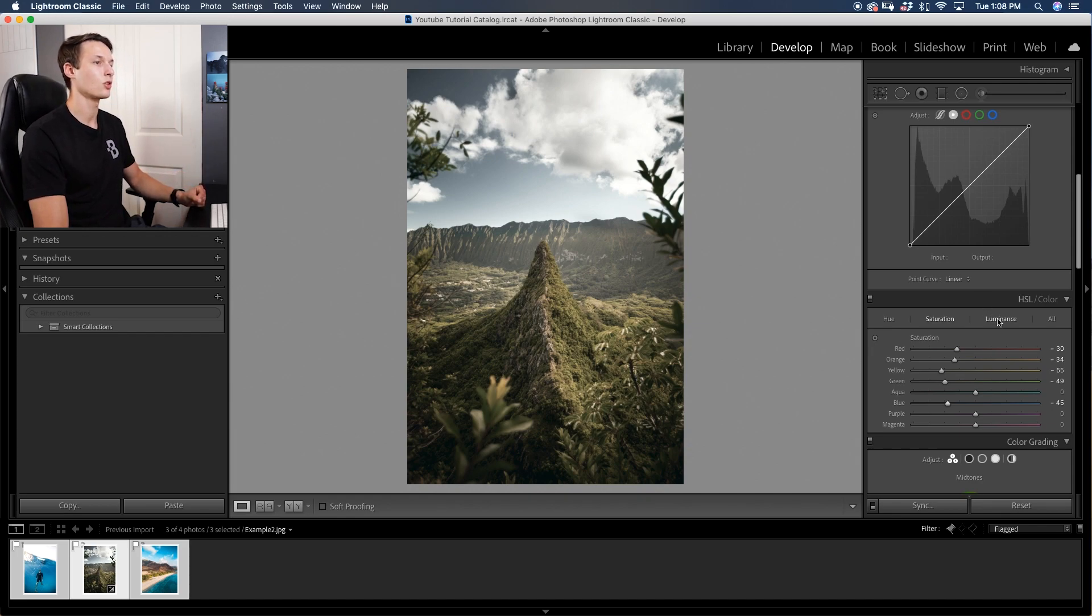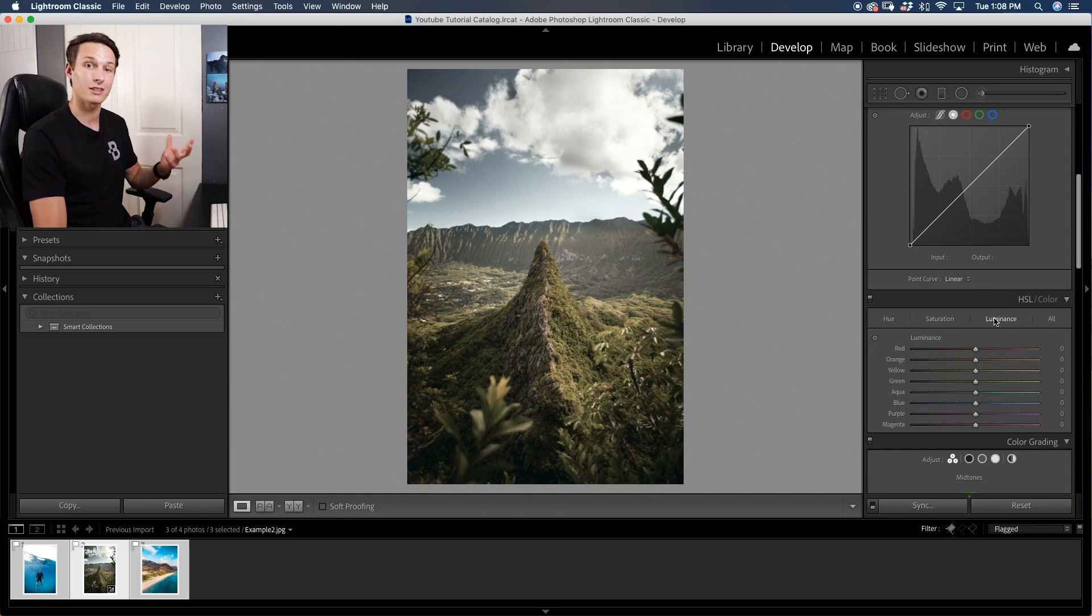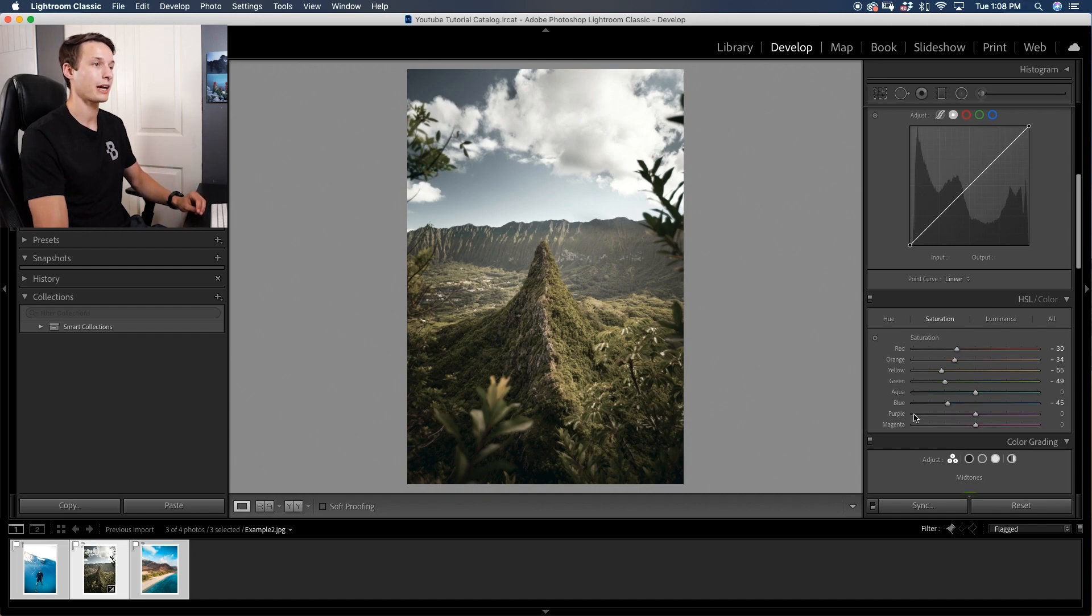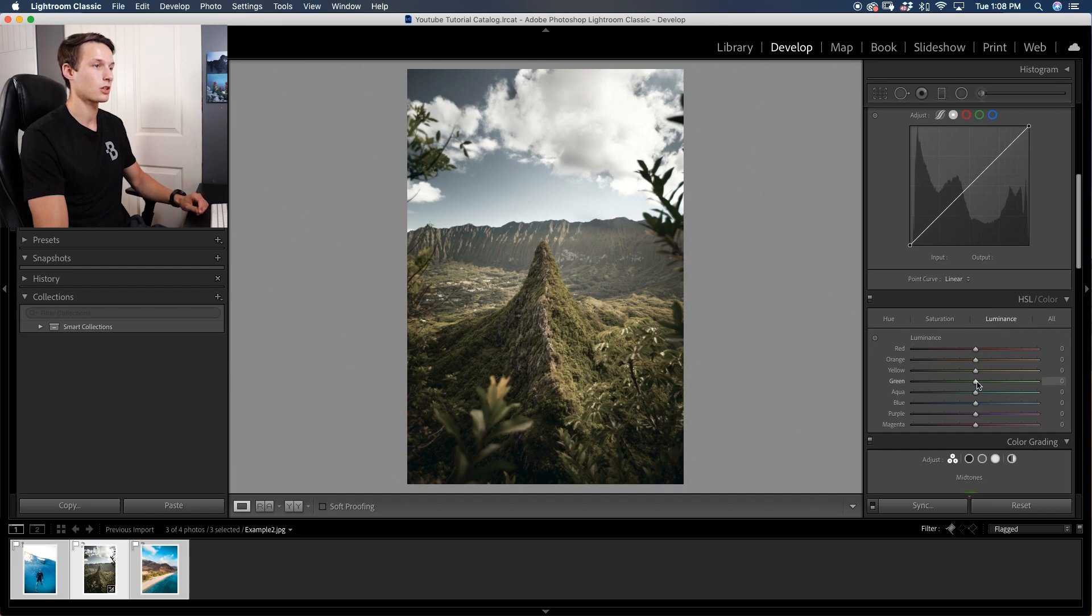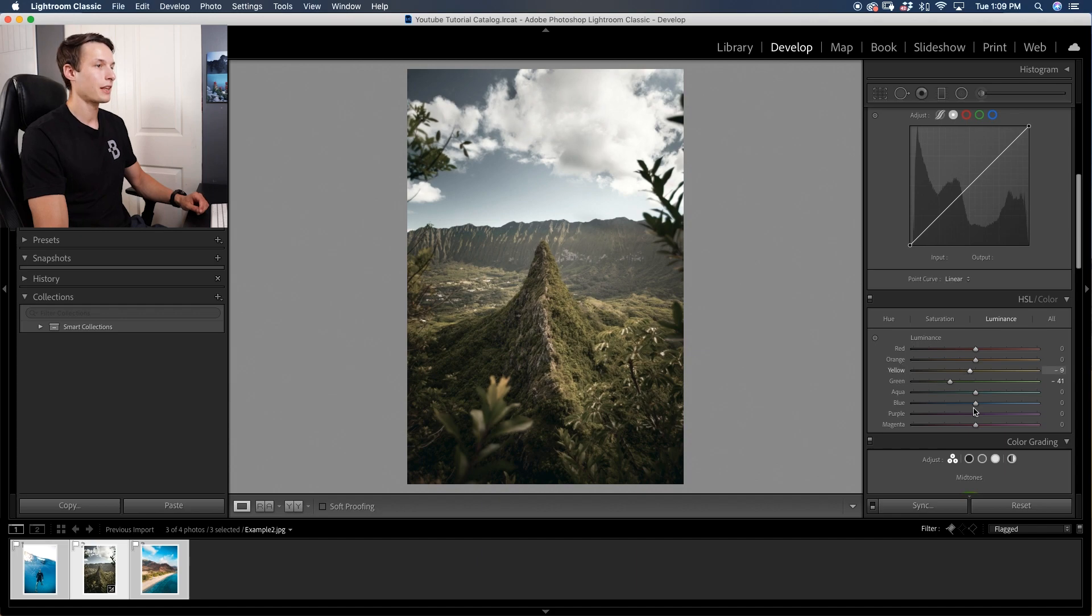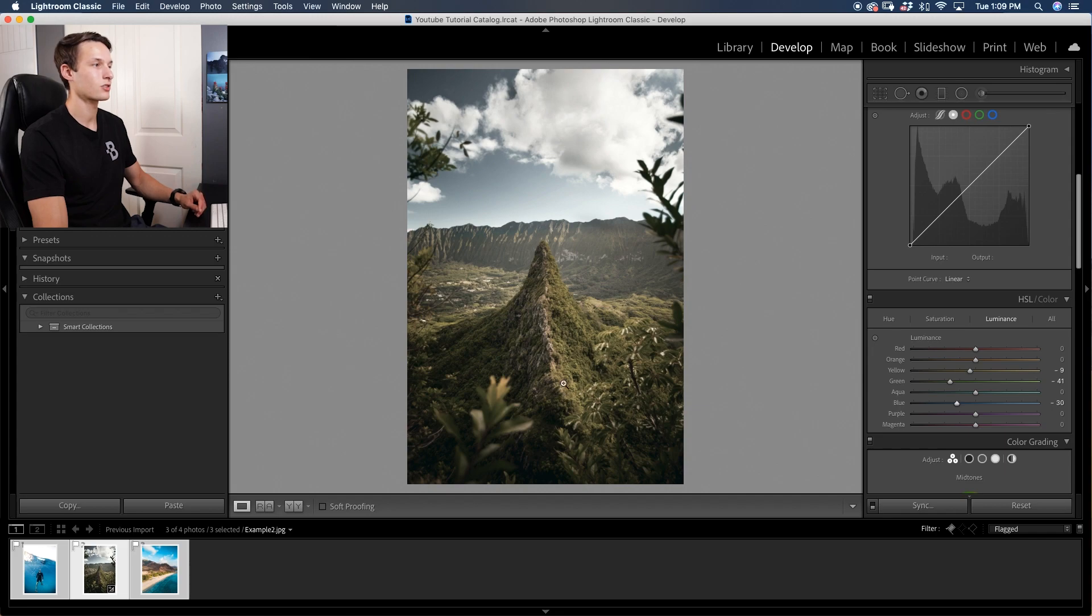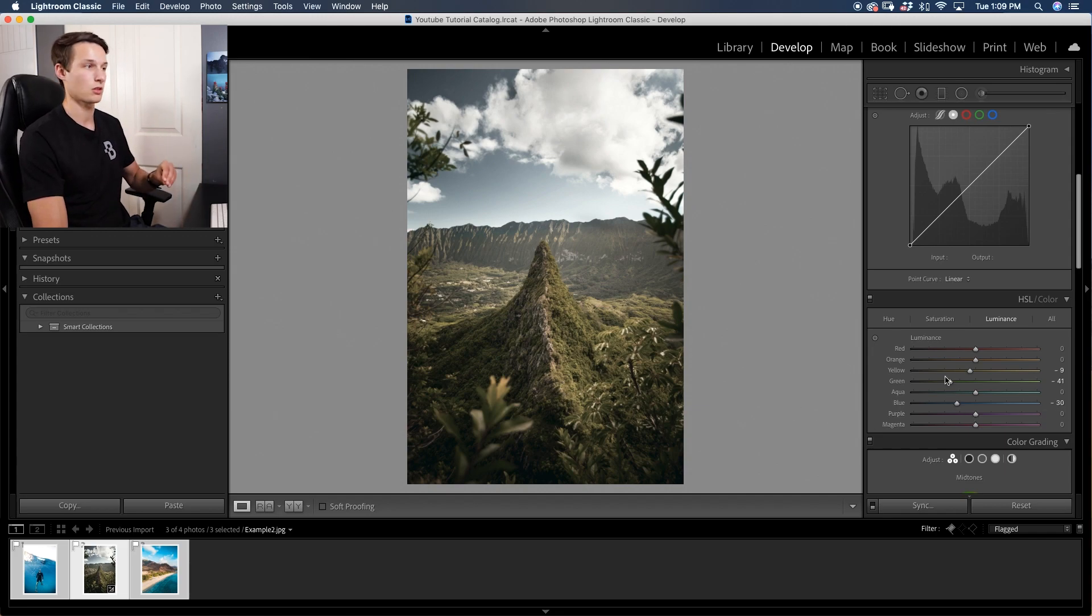Next we'll go to the luminance, which controls the brightness of our colors. The same colors that we edited within the saturation we'll do the same within the luminance. With the greens I'll drag that down to darken. With the yellows I'll drag that down to darken just a little bit. And then with the blues I'll drag down to darken just a little bit as well.